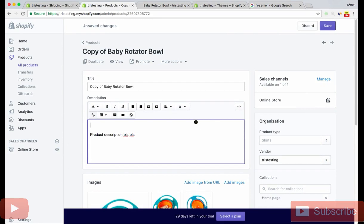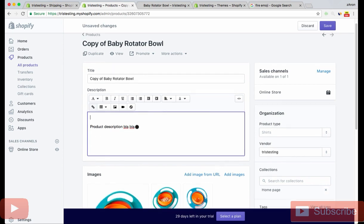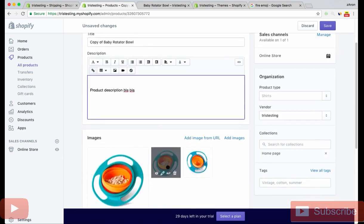On your product page, you'll have your product description. I've just wrote product description blah blah, but you fill out your whole product description, right?